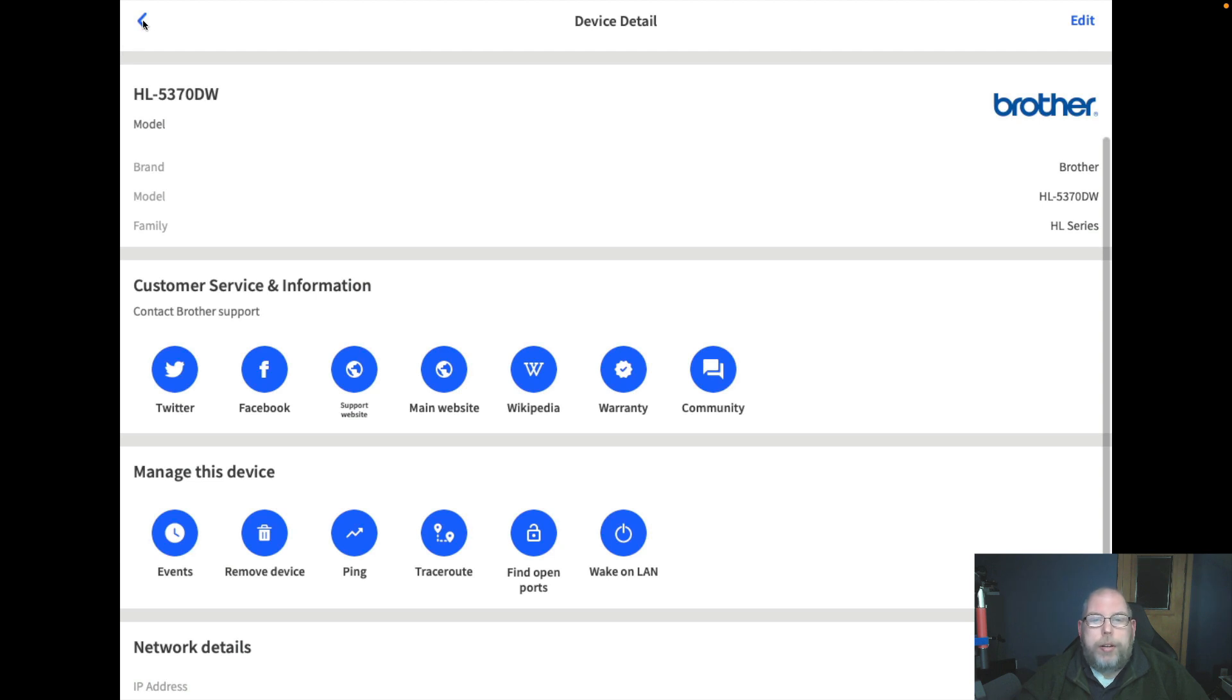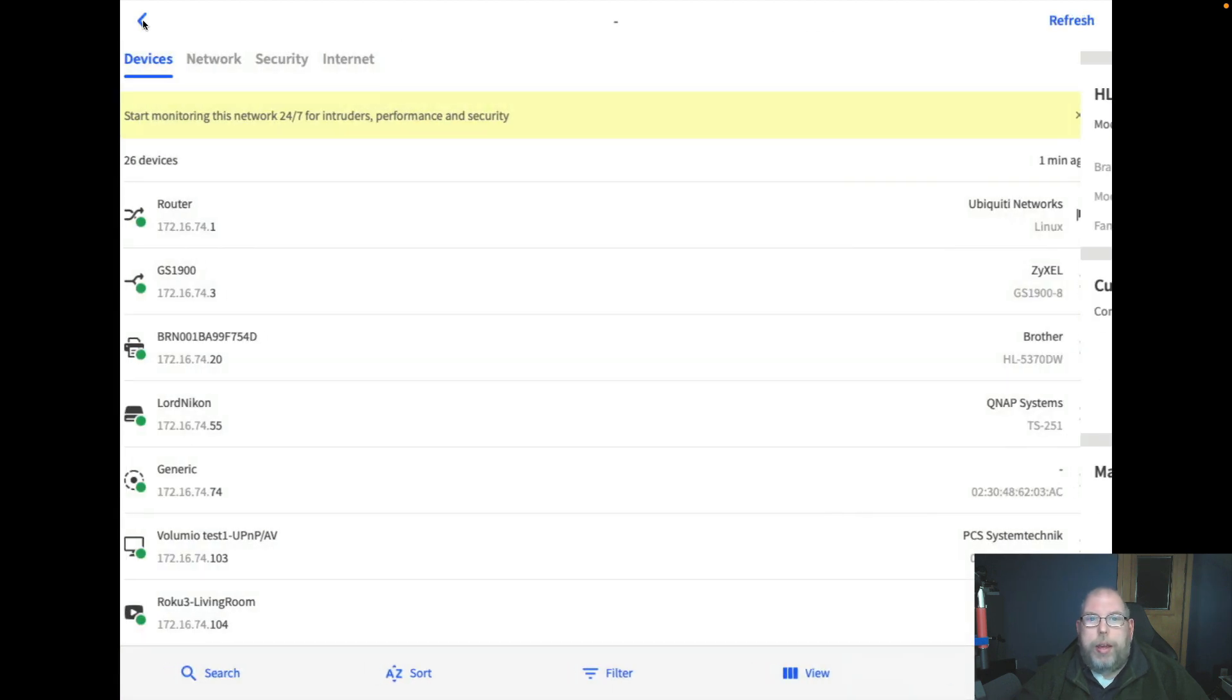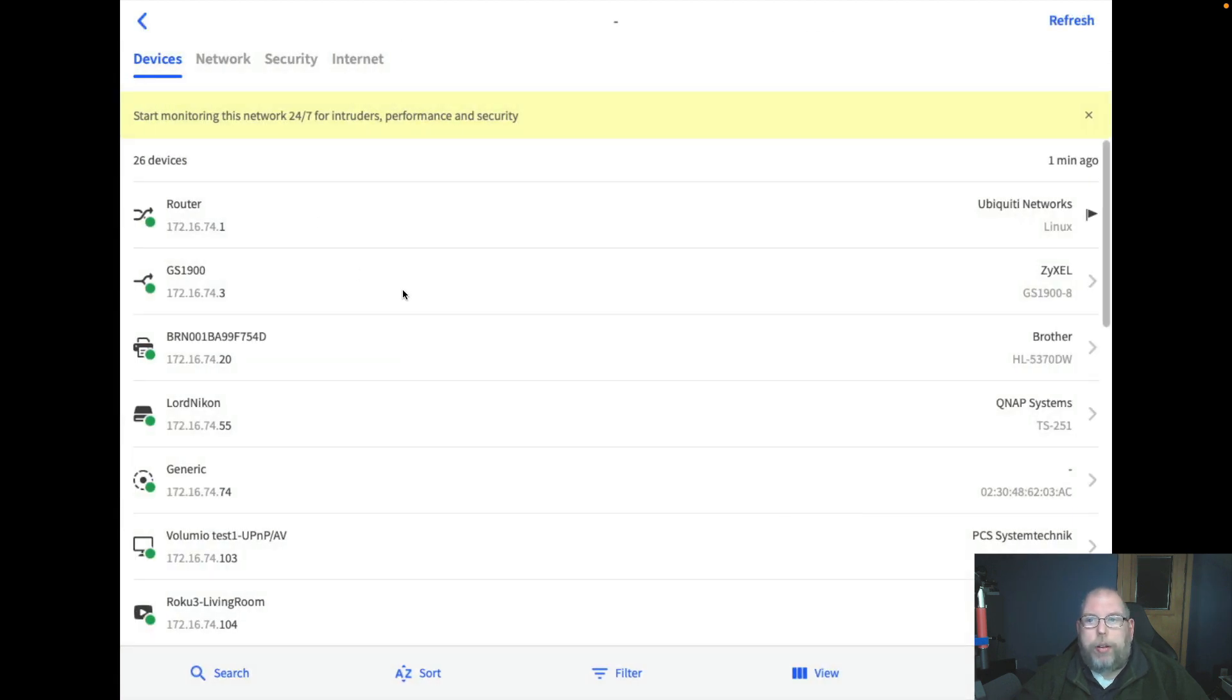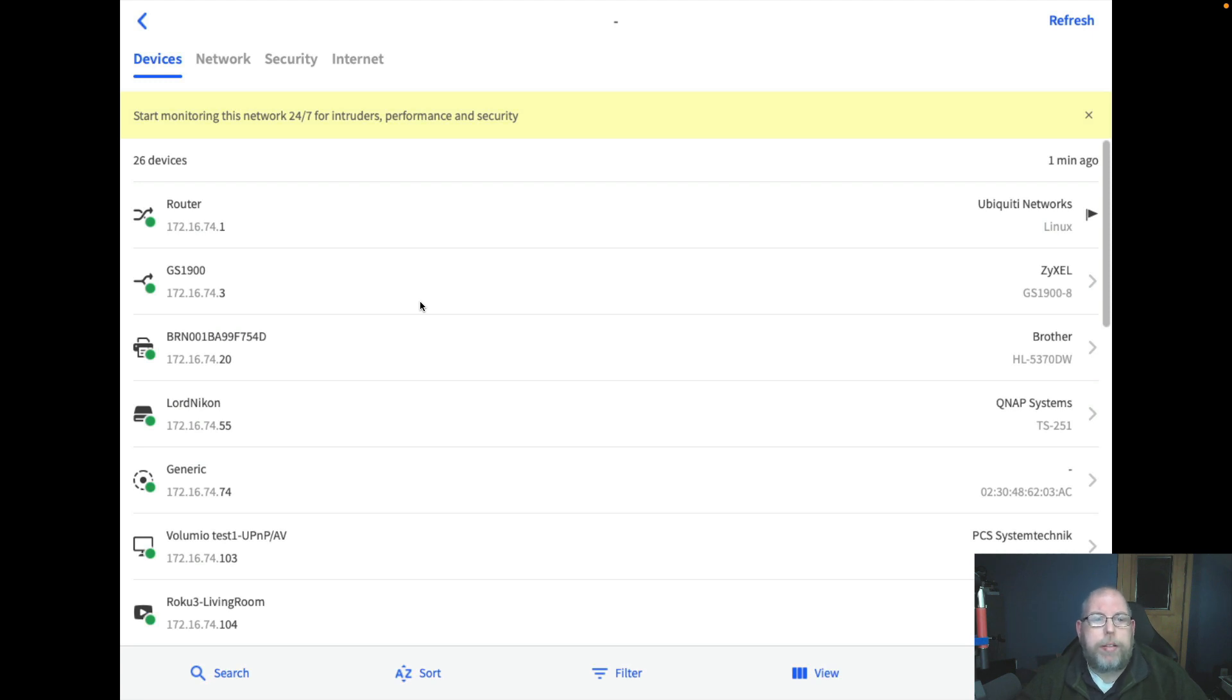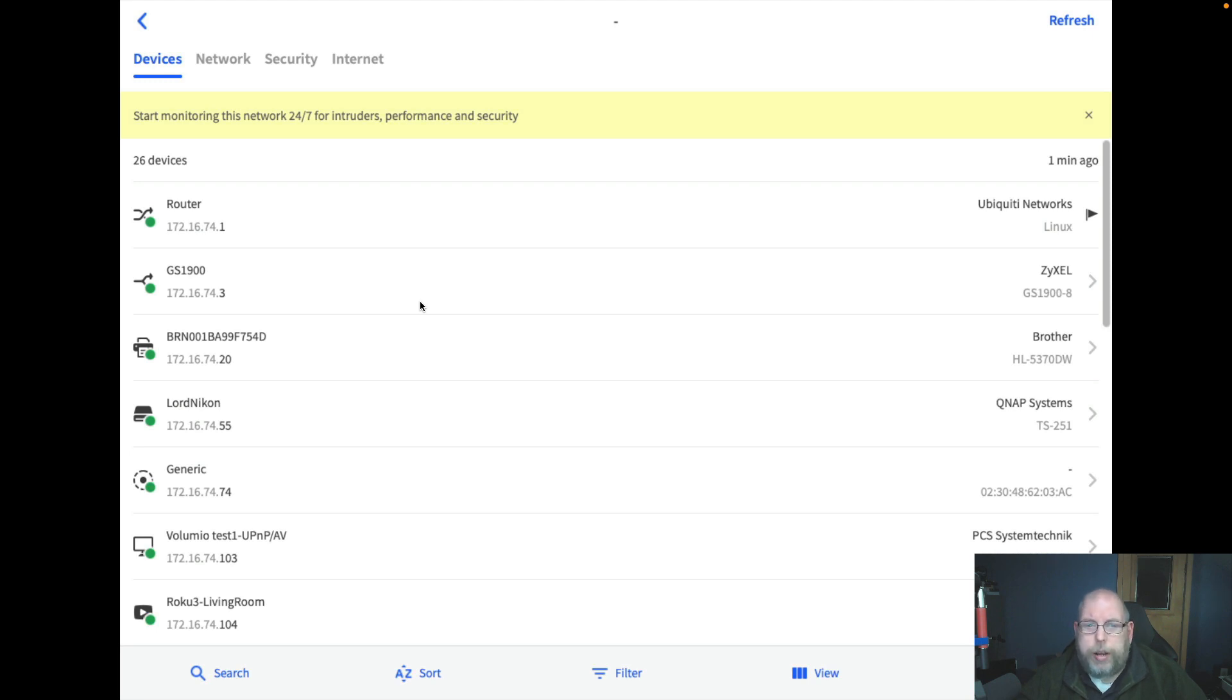Why would you want to use a piece of software like this? Well, there are devices out there, especially as people get into more Internet of Things devices. There are devices out there that will come with their own discovery software to scan your network.